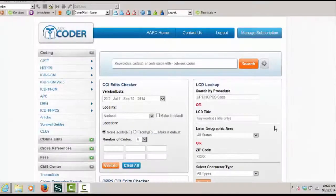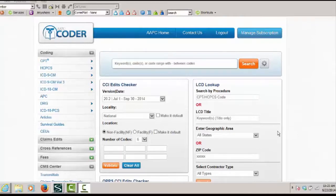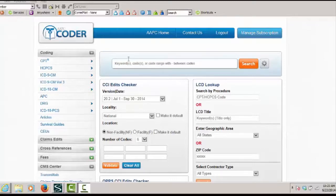I can quickly determine applicable modifiers using an electronic code lookup tool. In this instance, we're looking at AAPC coder from the main page.